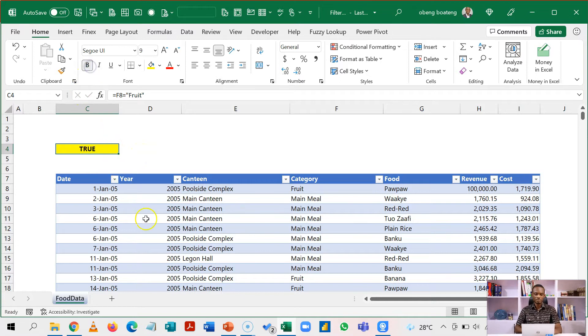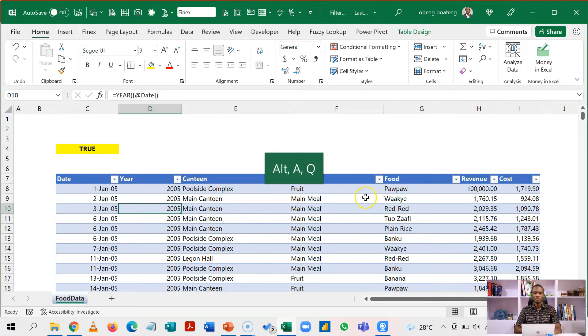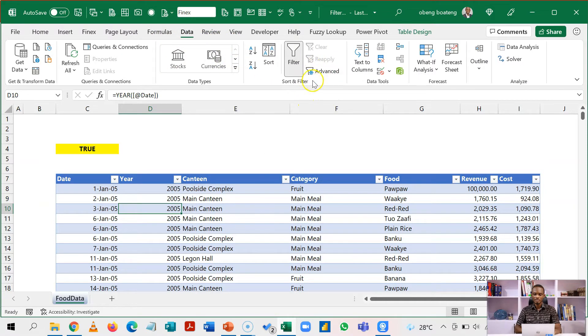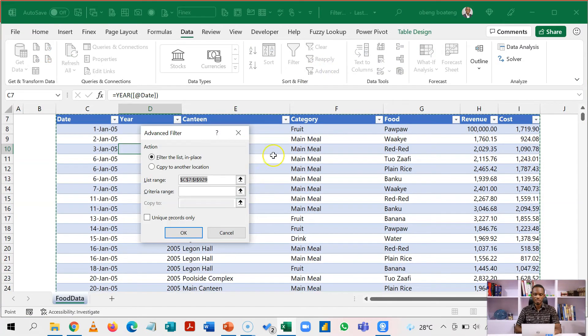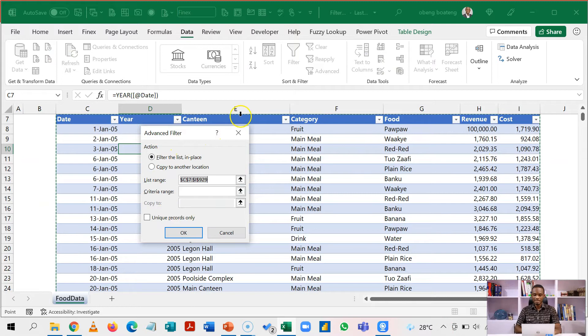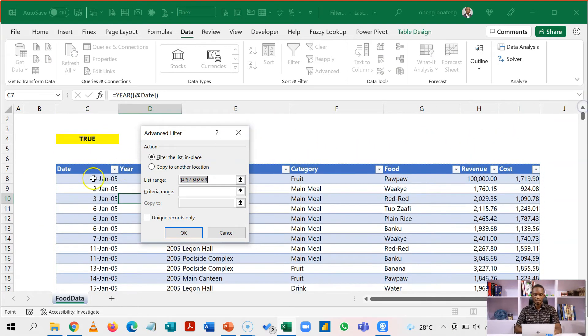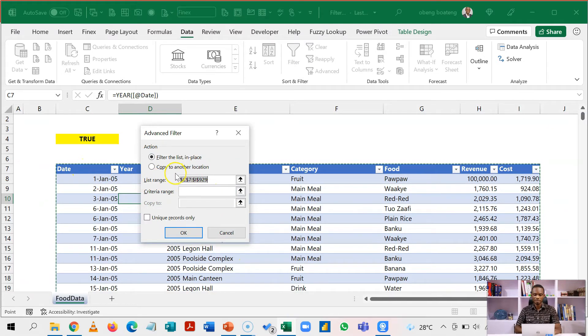So after you set up this formula, then you press ALT AQ. ALT AQ is a shortcut for advanced filter which is located under data in the advanced filter group here. So ALT AQ is going to highlight your entire data set. Once it's highlighted the entire data set, this becomes your list range. So from C7, the headers all the way down.